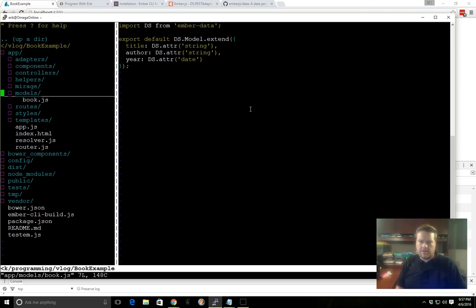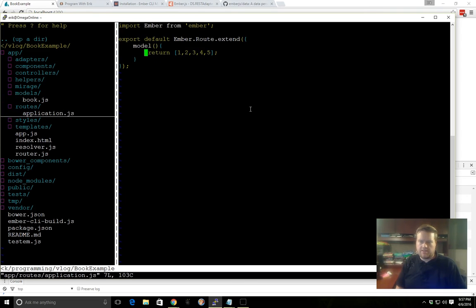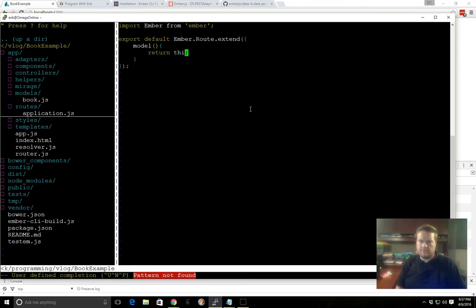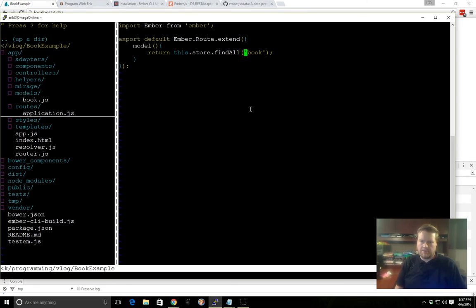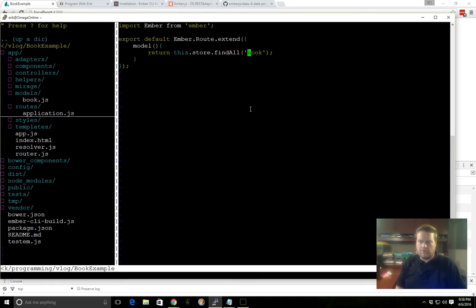So now we can go back into our routes. Instead of returning this array, we can return using EmberData, this.store.findAll, and then book. And this.store.findAll is part of the data store for EmberData, and this just tells it to return back all the books. And what will happen is, when this model is retrieved, it's going to do a JSON get command back to the server, looking for slash books, and looking for data.